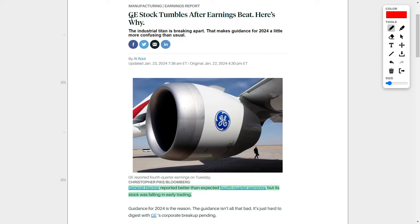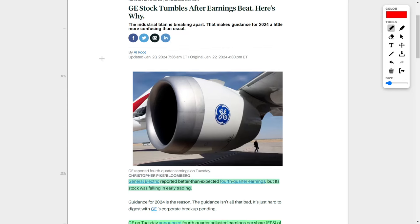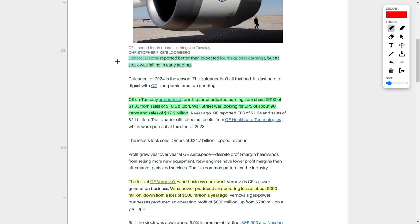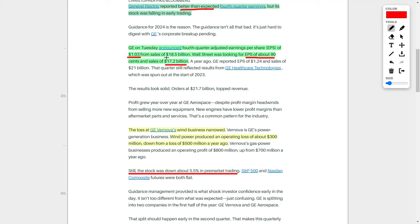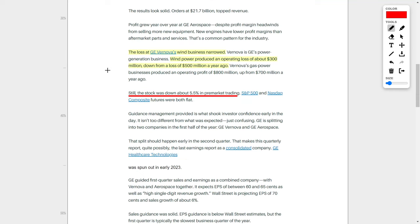Even though General Electric reported better-than-expected fourth-quarter earnings, its stock is still falling. GE actually beat Wall Street expectations, because Wall Street guided an earnings per share of $0.90, while the company actually brought in $1.03. In a similar vein, the company was expected to bring in $17.2 billion of revenue, but they actually brought in $18.5 billion. So GE beat on both their earnings per share and revenue, but despite this, their share price is still trending lower. Now, despite the wind business of this company producing an operating loss of around $300 million, this is actually an improvement from their original loss a year ago of $500 million.